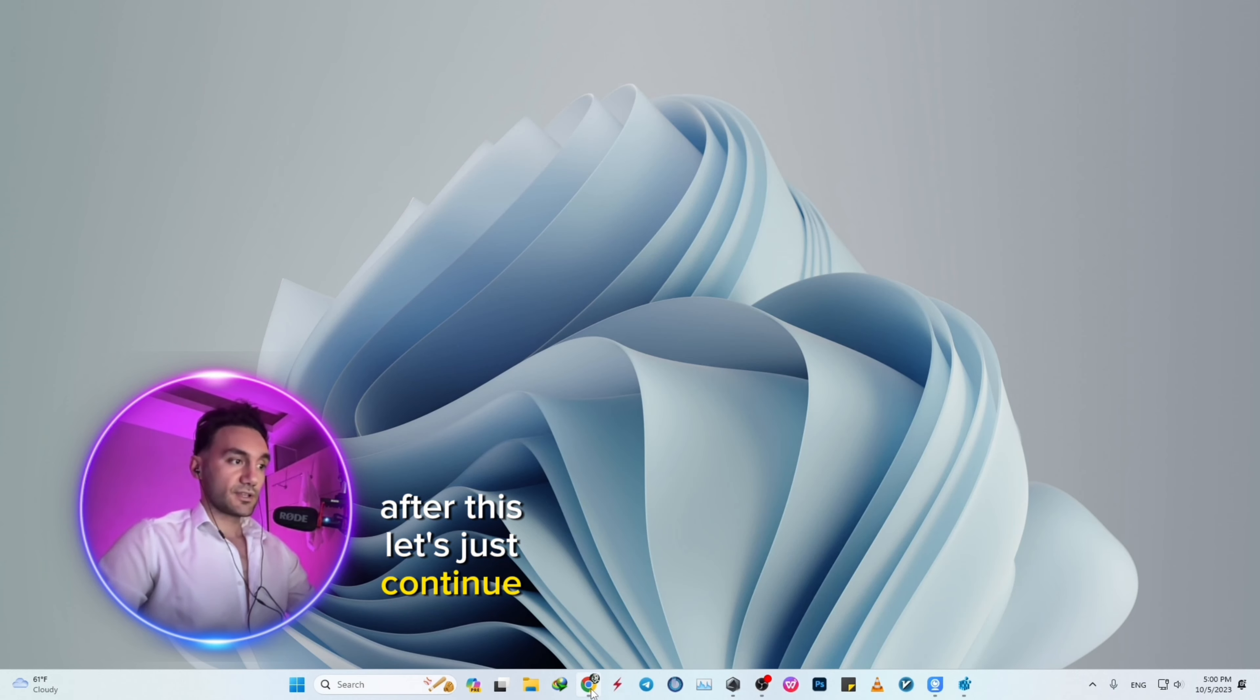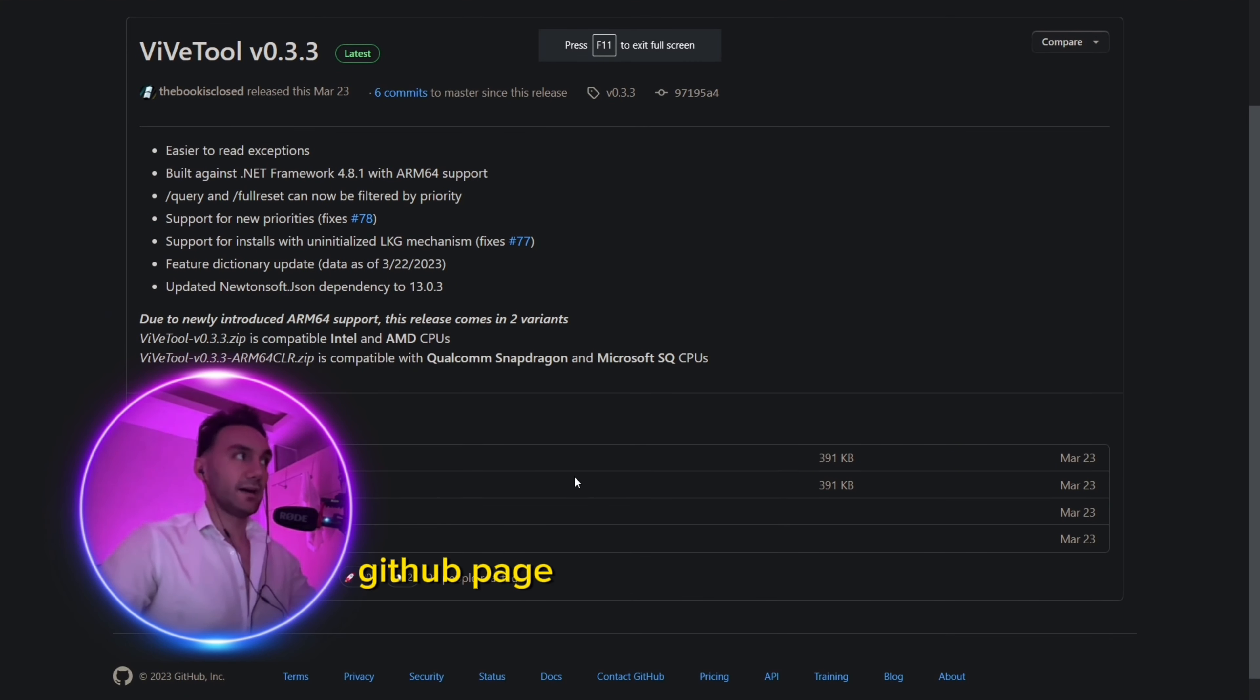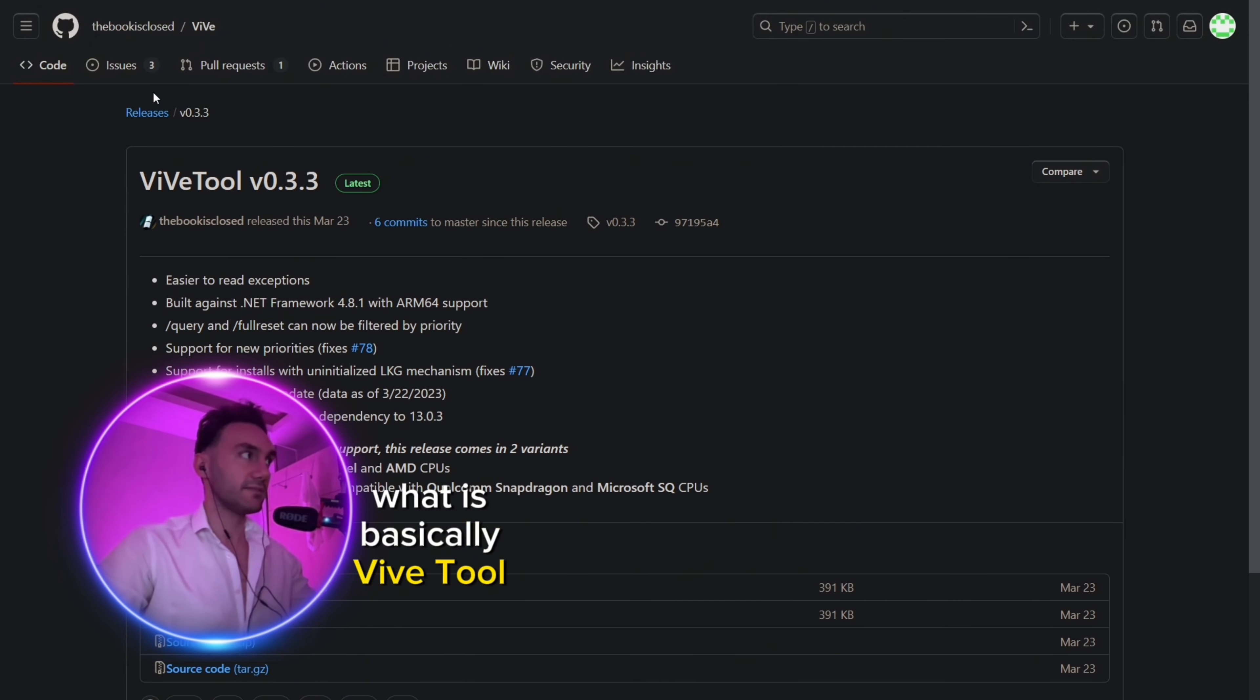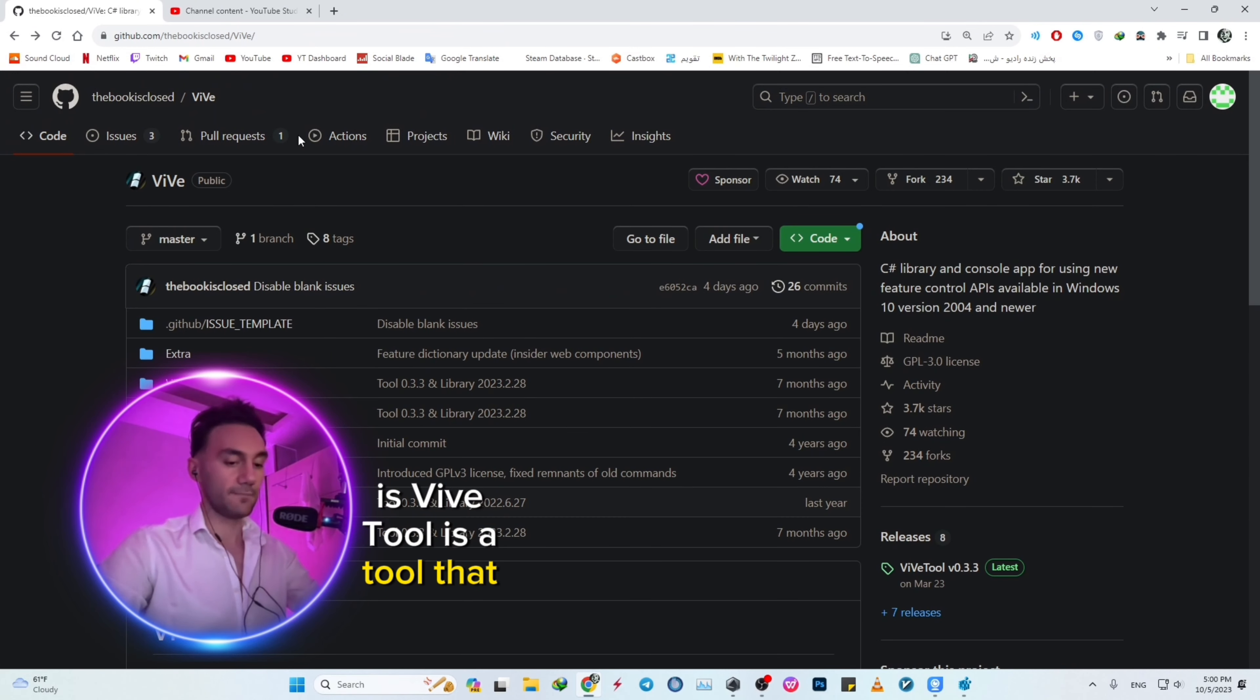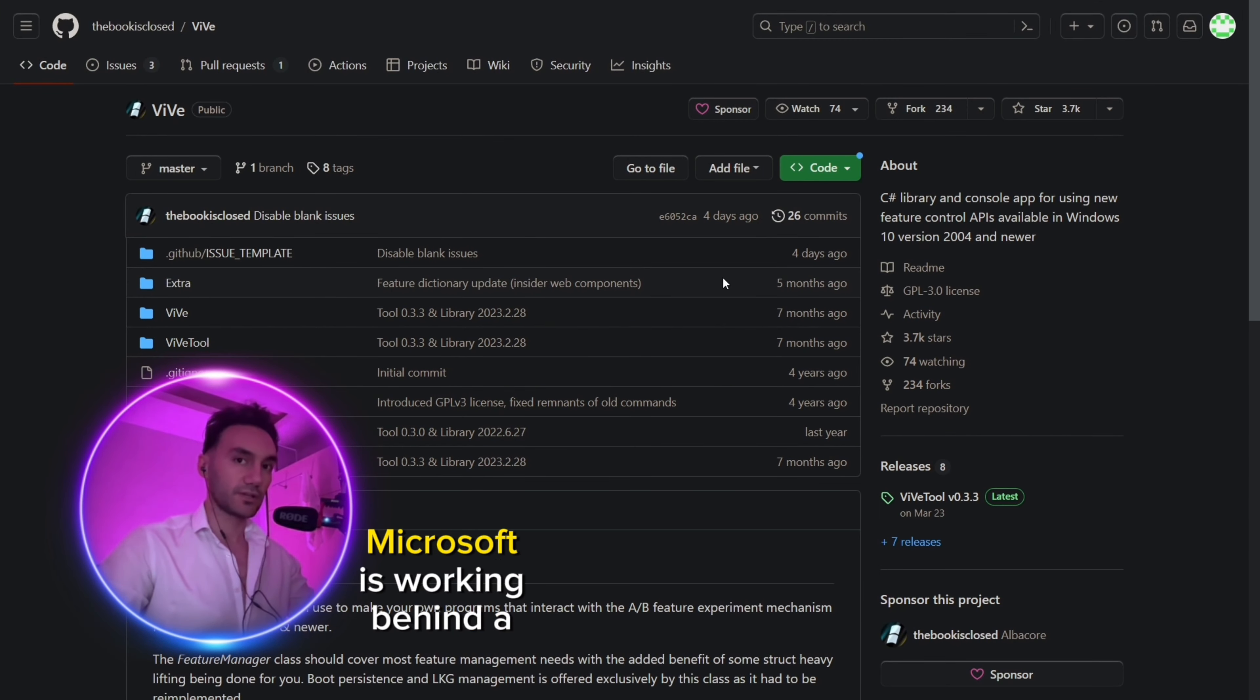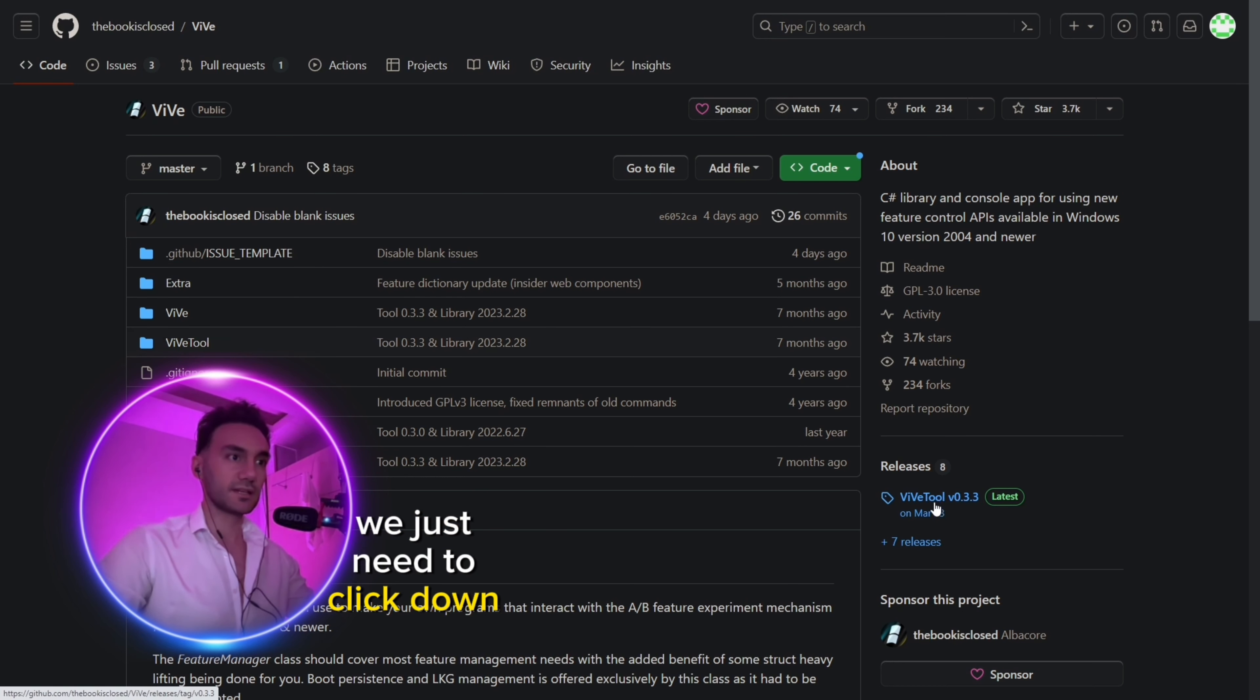Next, go to the GitHub page for ViveTool. ViveTool is a tool that lets you enable features of Windows that are not publicly released—all the projects that Microsoft is working on behind the curtains. On this page, we just need to click on Releases.